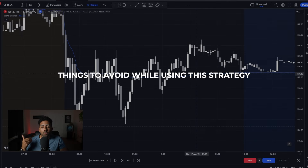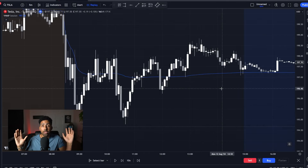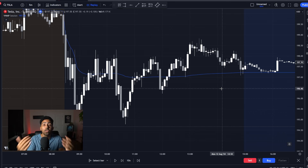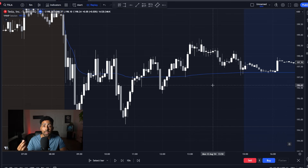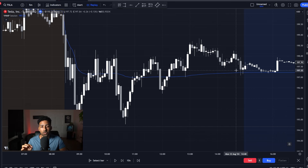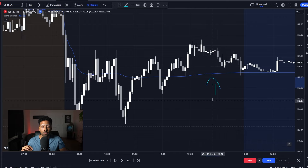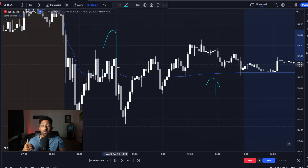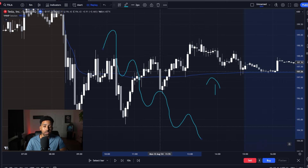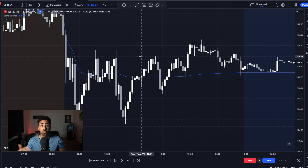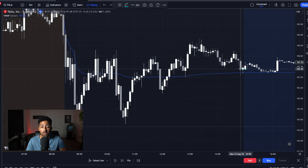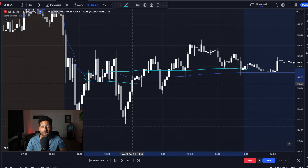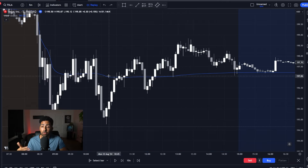Here are some things to avoid when using VWAP. We know that we can enter on break and retest and on rejects, but it's not going to work perfectly every time. You have to understand how VWAP works — this is a moving average. It's going to tell you what the average volume weighted price is. It's going to tell you if the price is moving in a strong trend, or in this case, it's going to tell you that the price is moving in a flat line. And what that means is that there's probably not a lot of entries to be found in this price action.